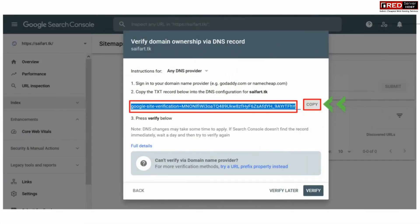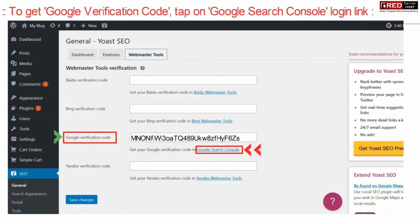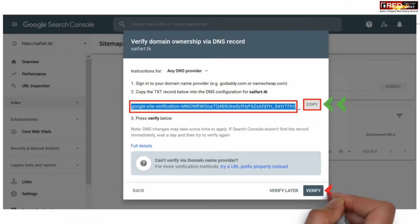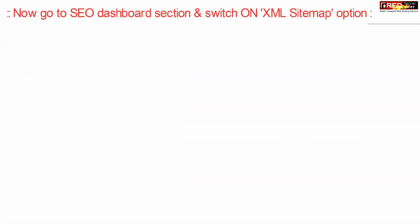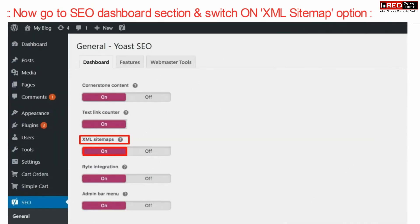Click over Continue. Now copy this domain ownership link and then paste it here. Save the changes. Now you can click over Verify — this will verify your link that is pasted over there.